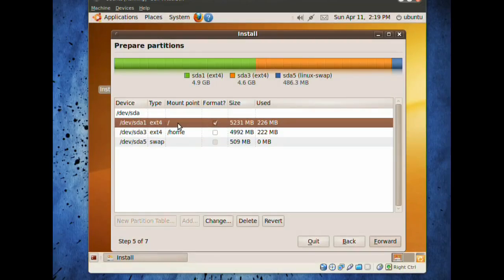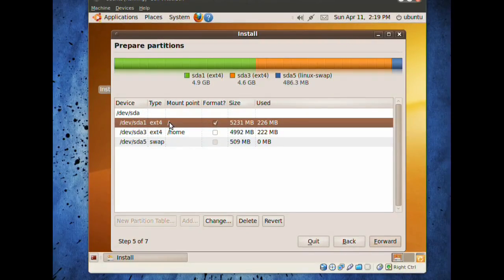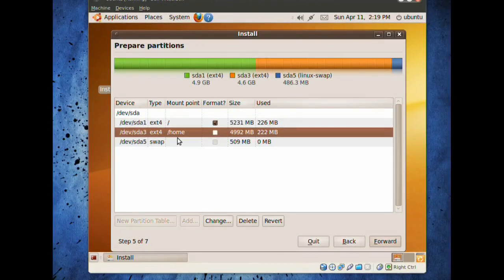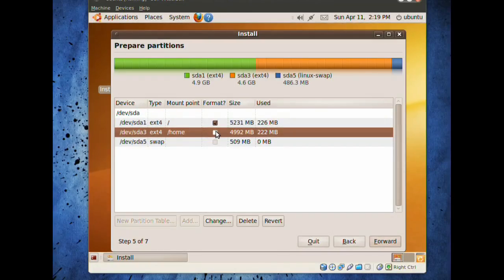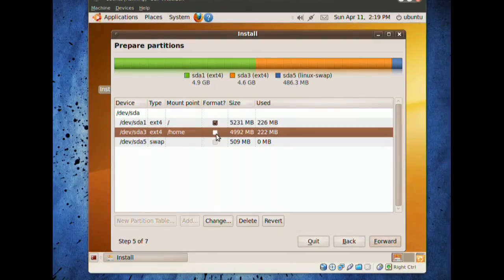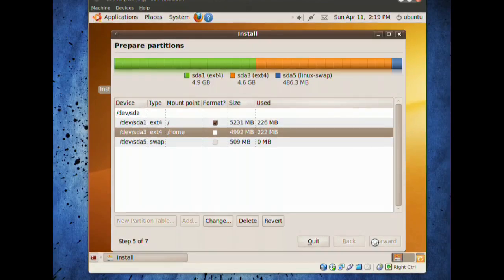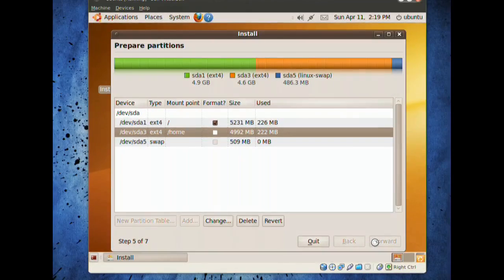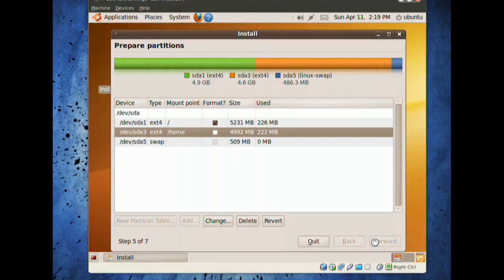Again, the steps are format this part, put a slash in the mount point, put a slash home in this mount point, and don't format this one if this is the second time you're doing this. We're going to forward, and we've basically got the partitioning set up.